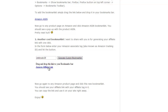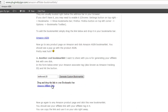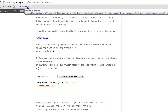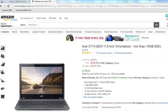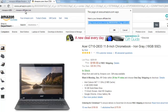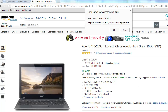Now drag and drop this link to your bookmarks bar, and go again to any Amazon product page and click this new bookmarklet. You should see your affiliate link with your affiliate tag in it. You can copy the link and use it on your site right away. Enjoy!